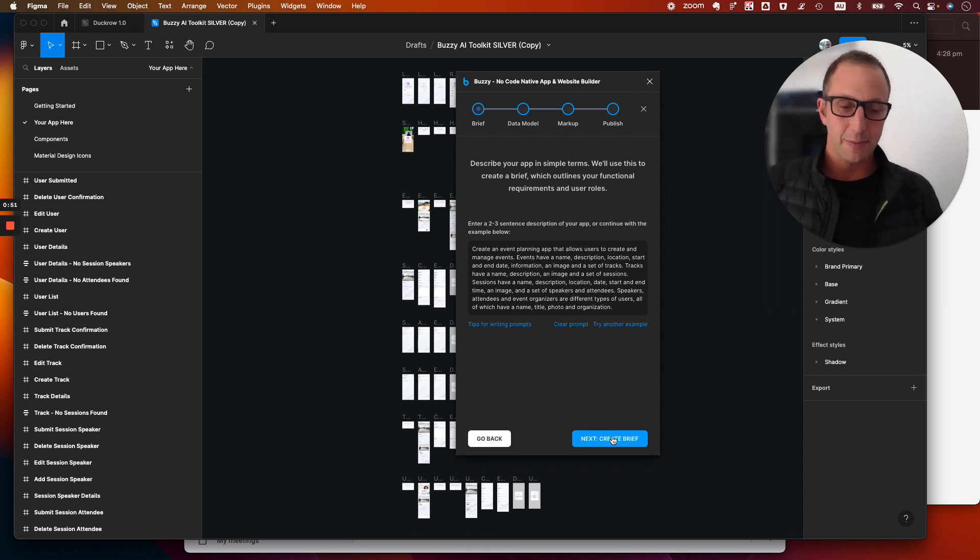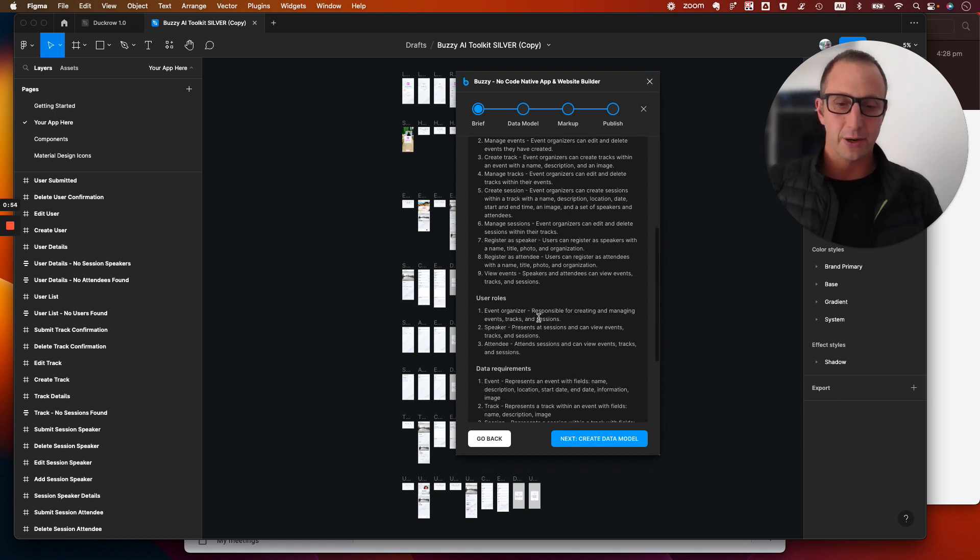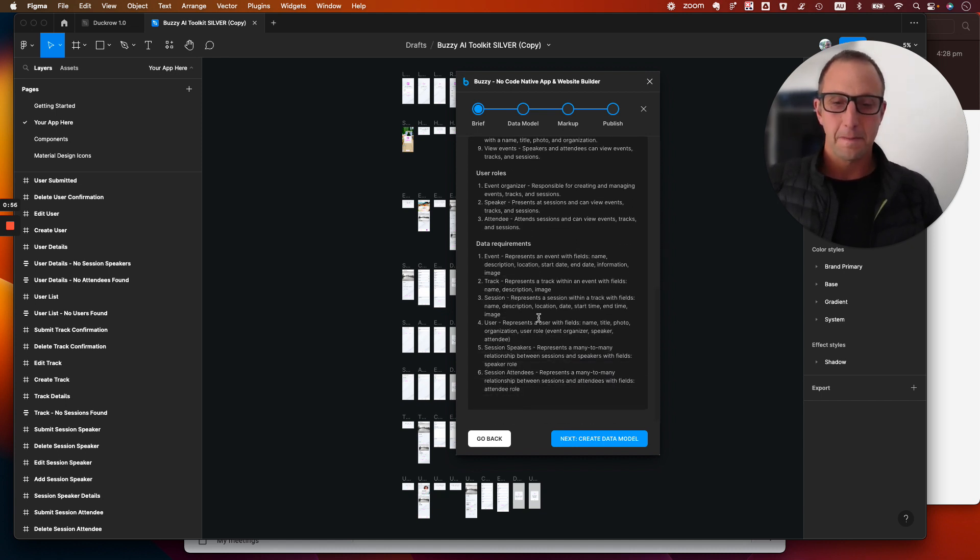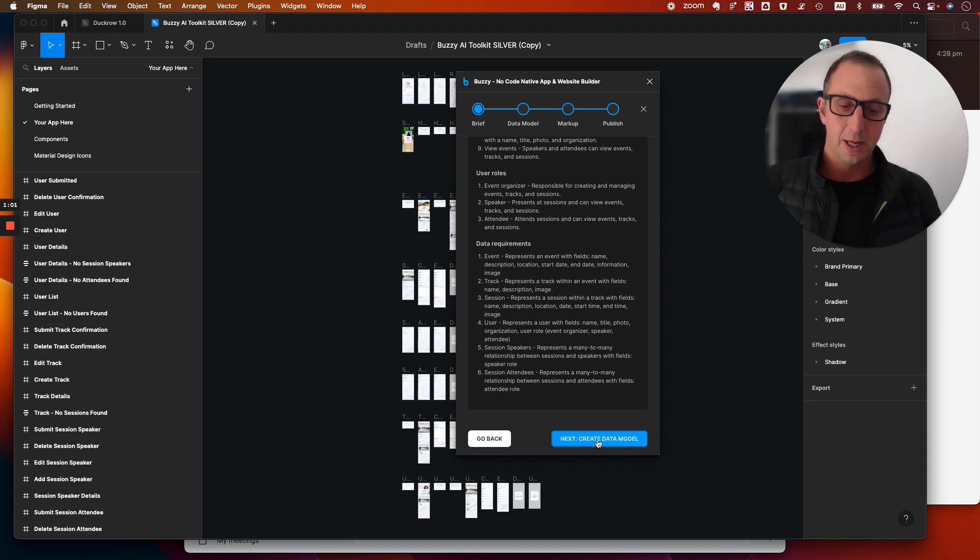But just to quickly step through this, I've already run through this, it will then generate your brief. In the wizard mode you can't actually edit anything because we're just trying to illustrate how it works.